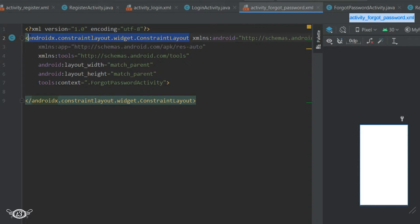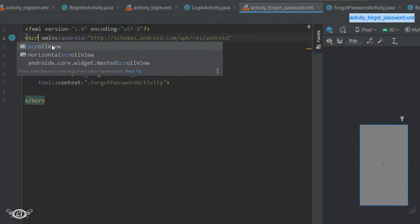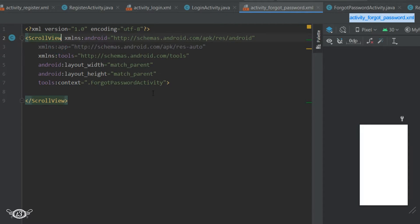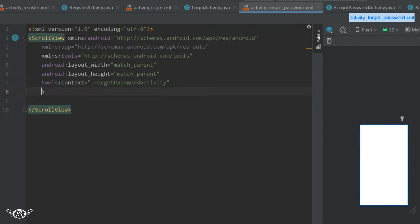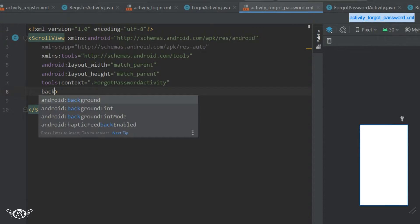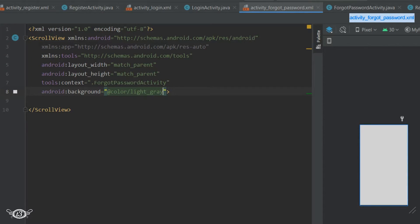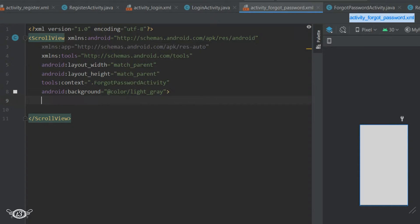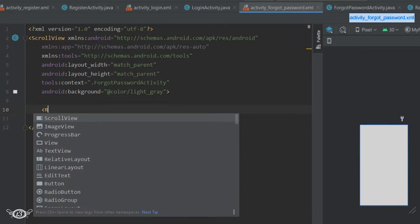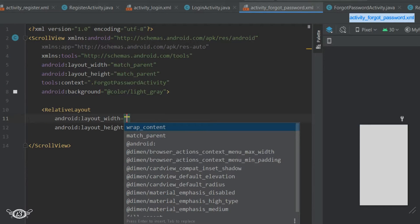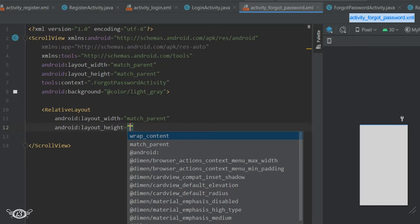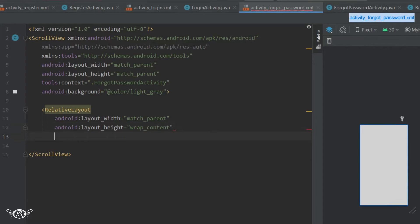Here I'll quickly define the layout. There's not much to explain since we've seen this kind of layout before — it's pretty simple and easy. I'll quickly get it done and then we'll talk about the logic part in the Java. You can keep pausing the video and follow along.